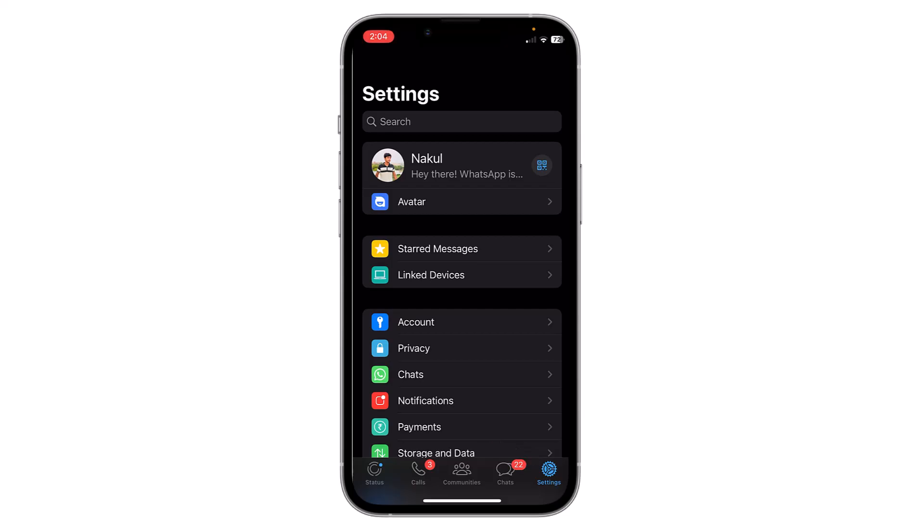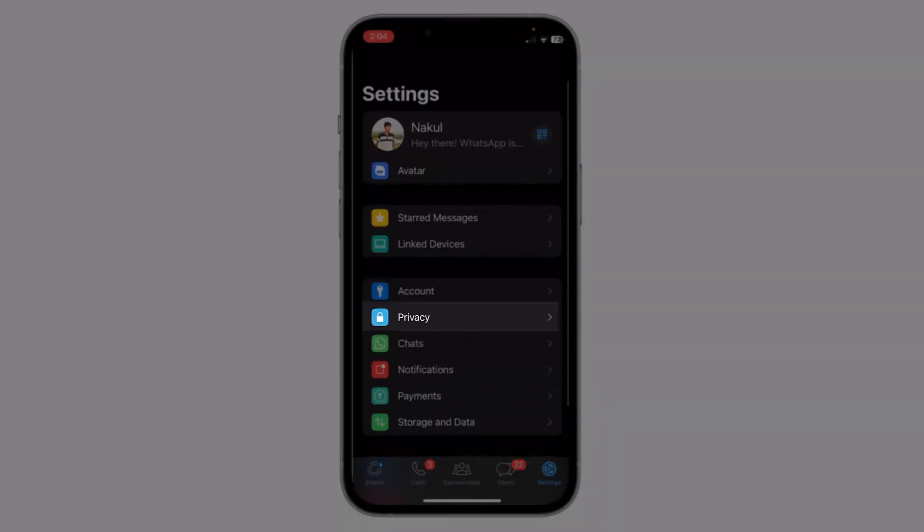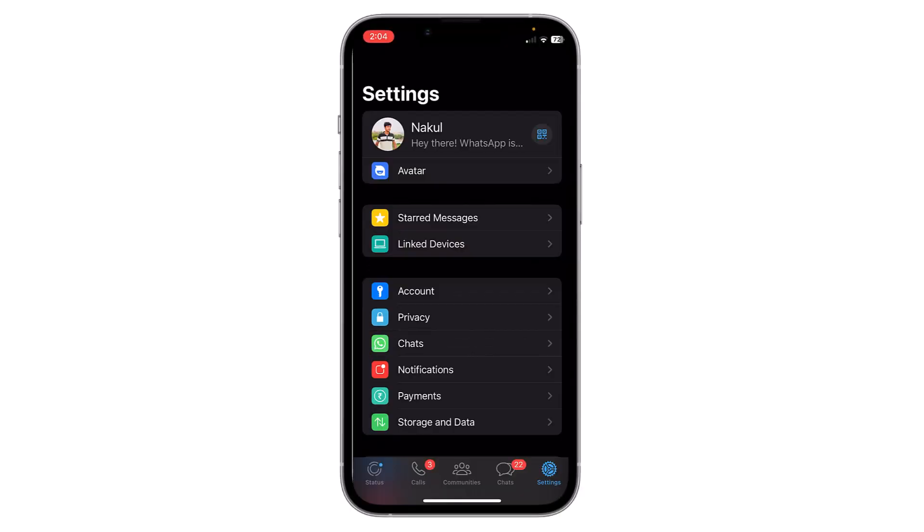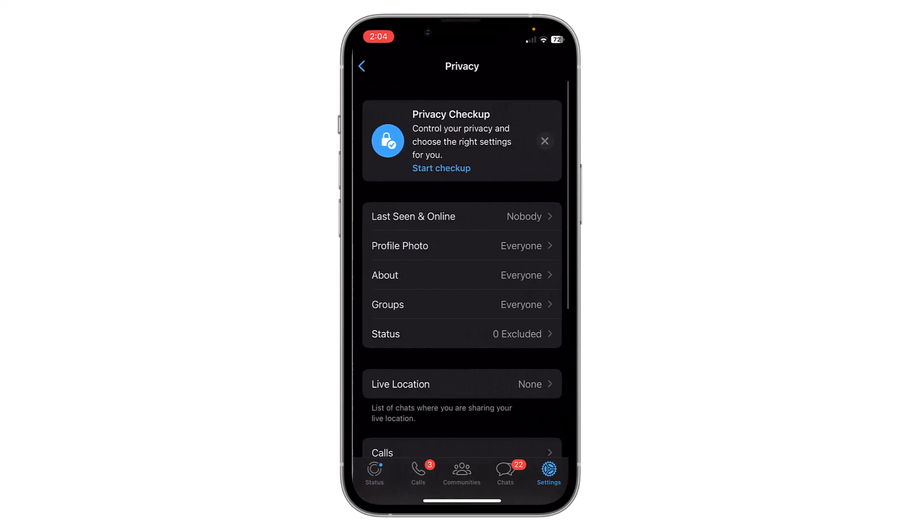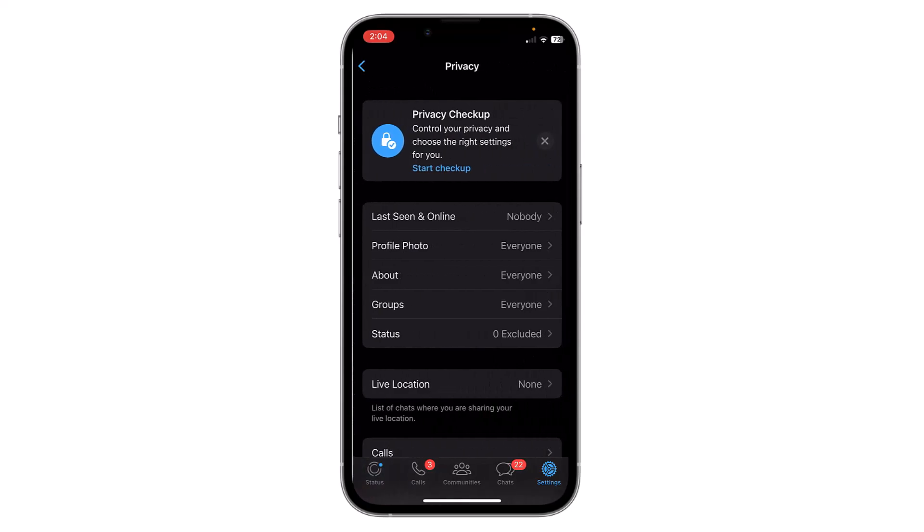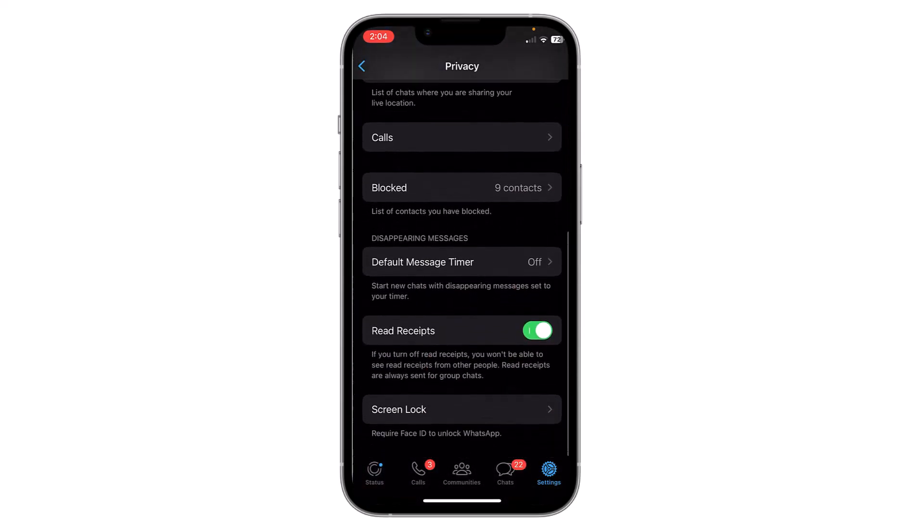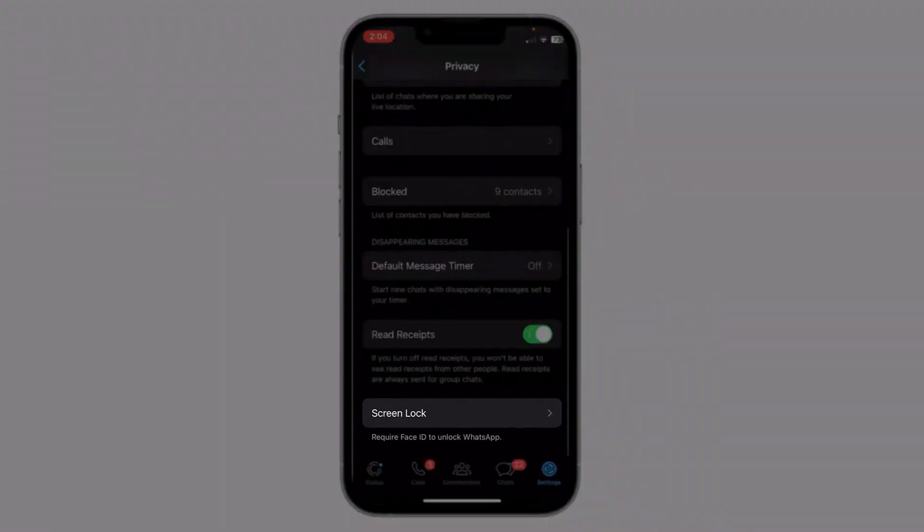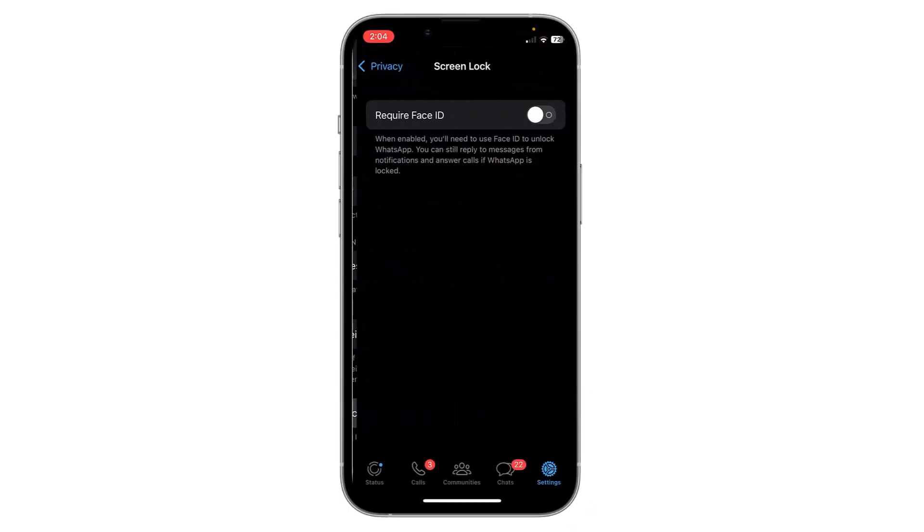Now you will get the option of privacy. Click on it. Now you have to scroll down to last, and here you can see there is an option of screen lock. Click on it.